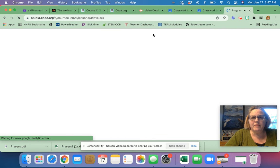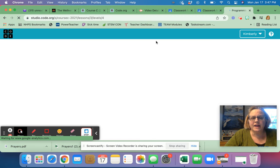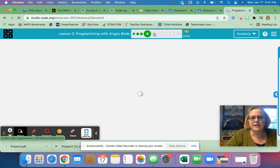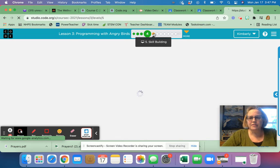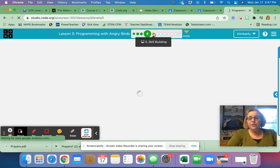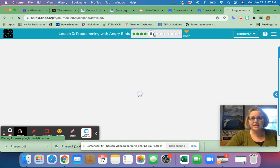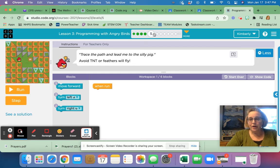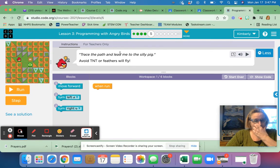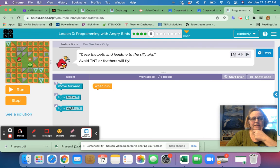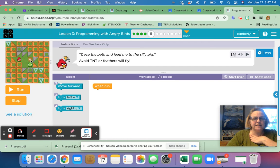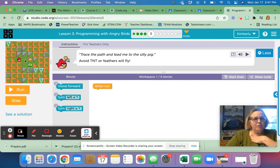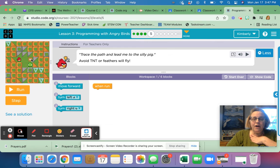Now we're going to continue. And I'm going to take you to level five so you can see what that looks like. And we will solve that together. So you're going to work with a partner today. And as you come to each level, it may be challenging. And that's why you have a partner. So right here, we read what it says. It says, trace the path and lead me to the silly pig, avoid the TNT or feathers will fly. So this is TNT. That's like a bomb. So we want to make sure that he doesn't run into that TNT. So we got to be really careful here, because if he goes too far, he's going to hit it.